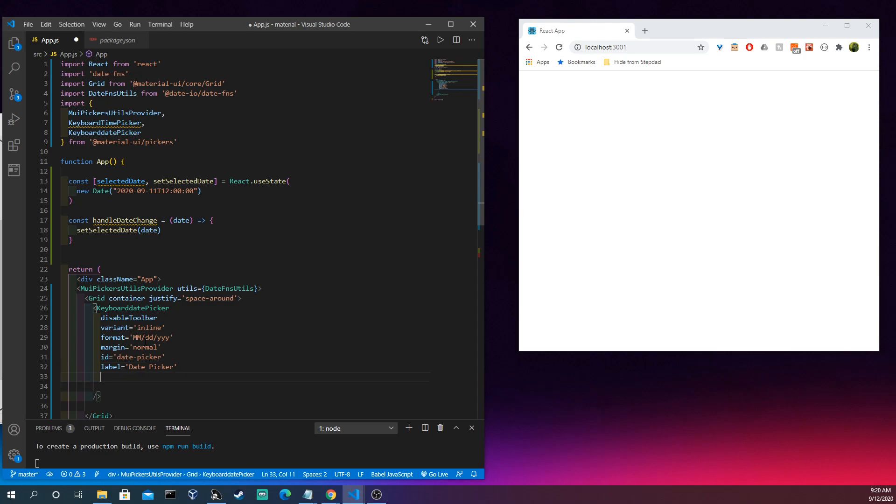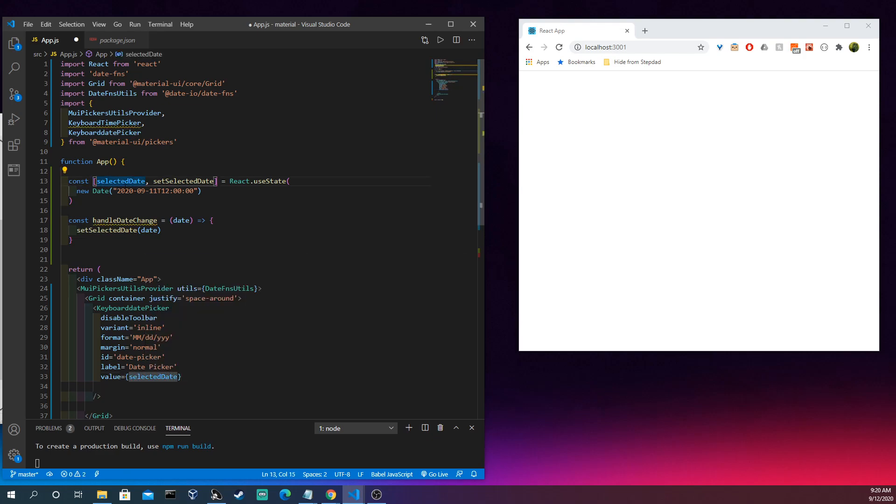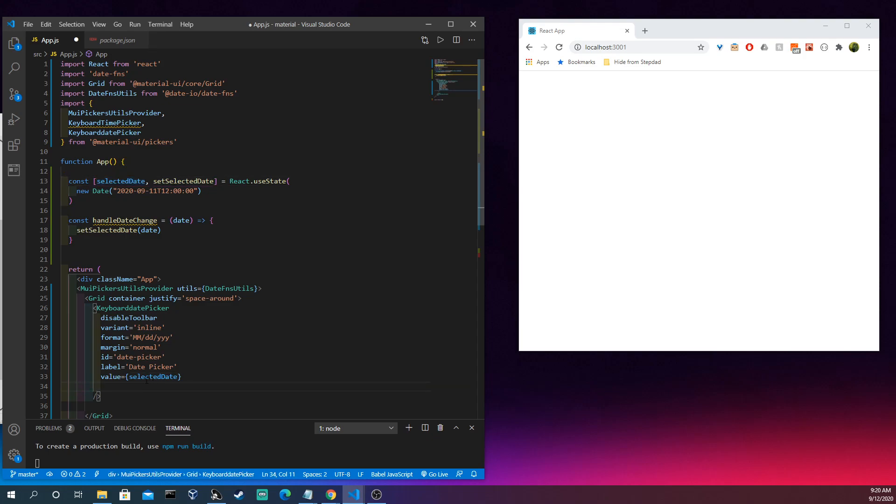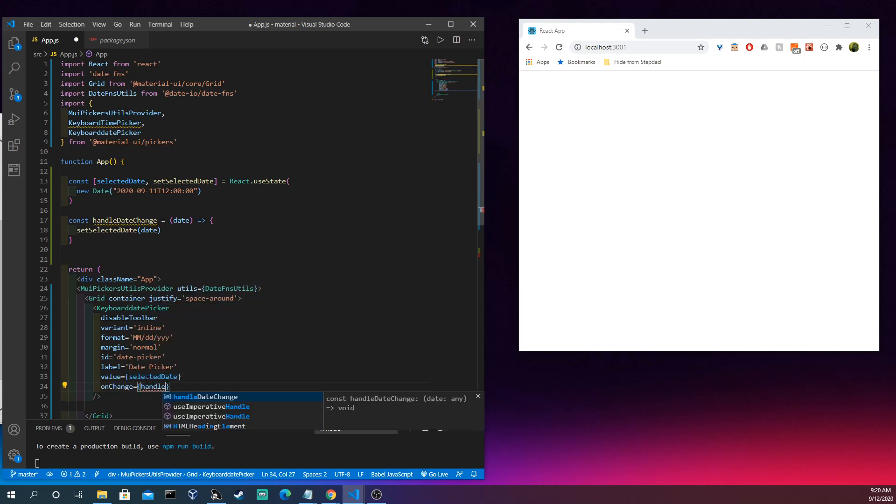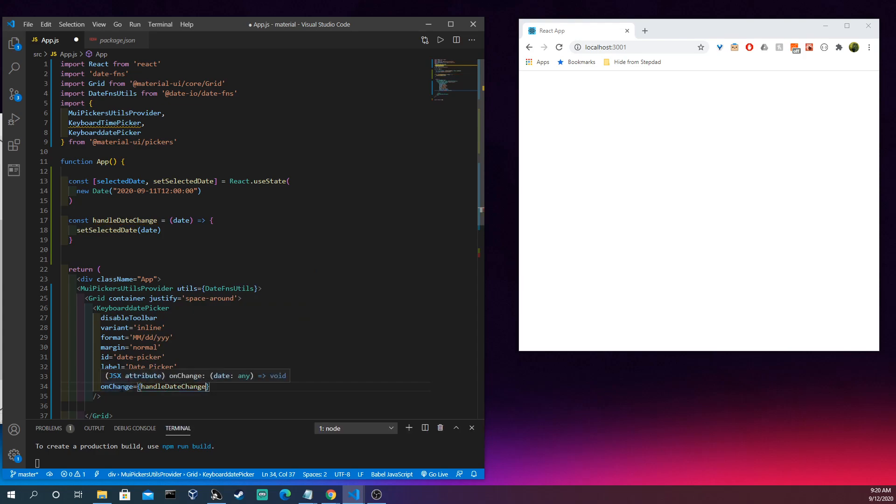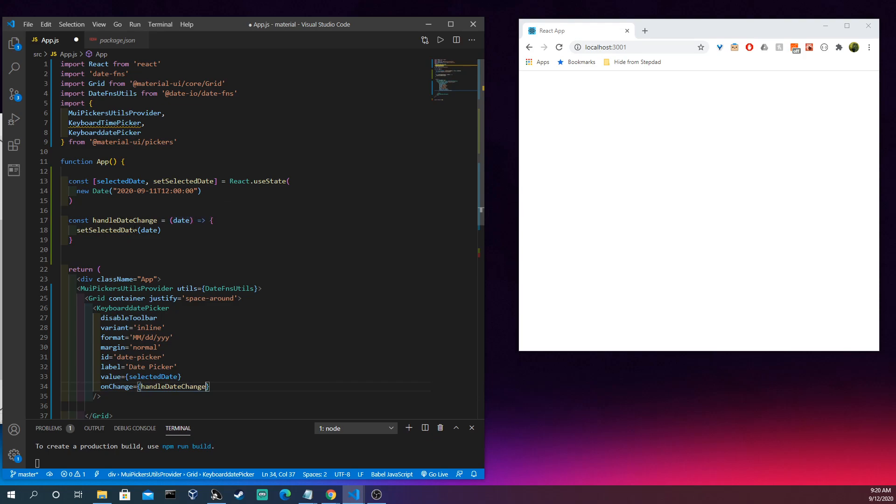And then our value is going to be the selectedDate, so this, which is this date object. And notice it's just a date so this 9-11-2020 should appear already inside of the keyboard date picker. So onChange, what happens is when we select from the calendar you're going to see appear, it's going to kick off this function here.